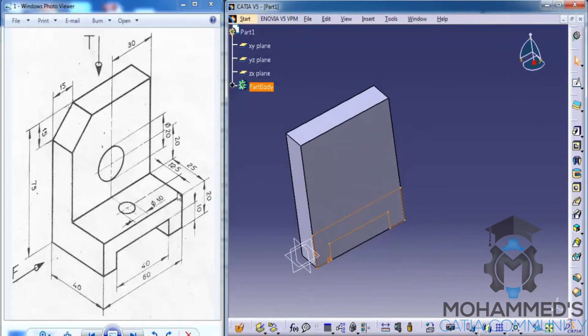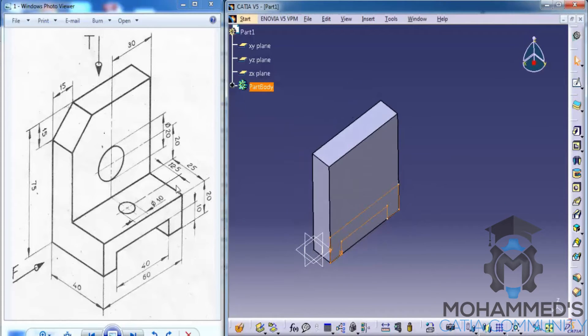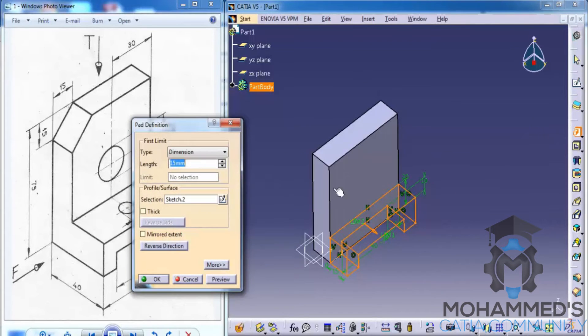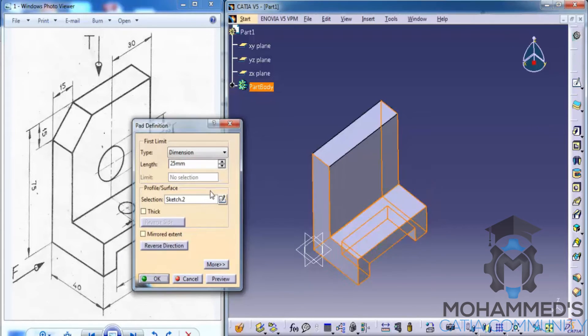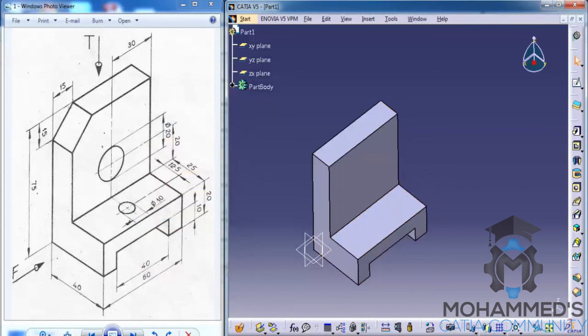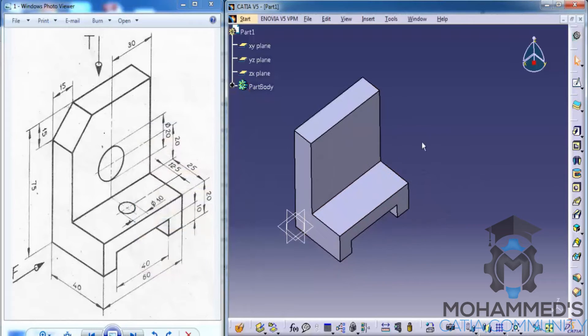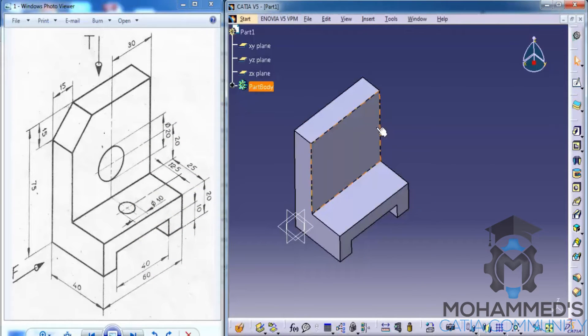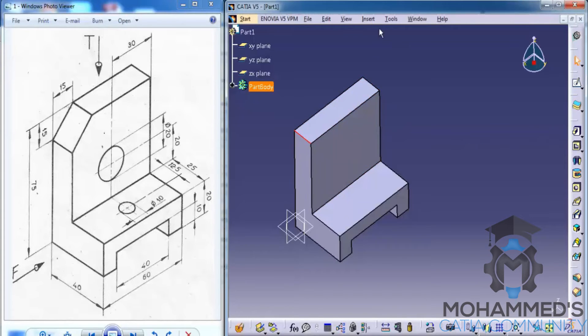And then we will exit the sketch and do a pad. The pad will be 25 mm as you can see on the image. And now we need to create a chamfer.